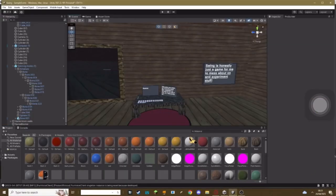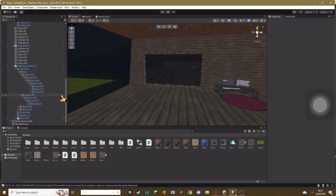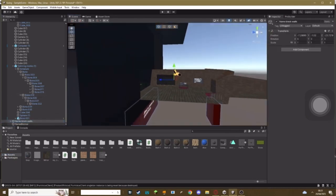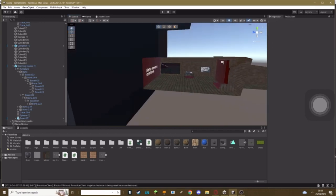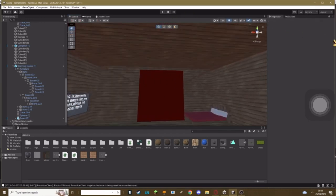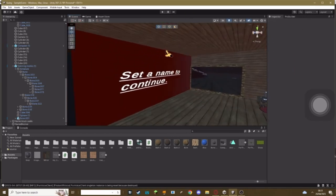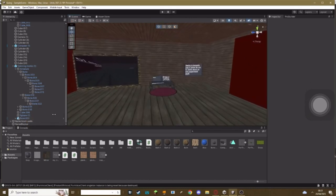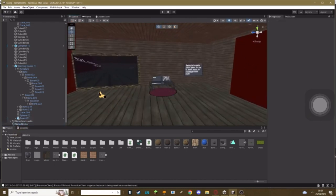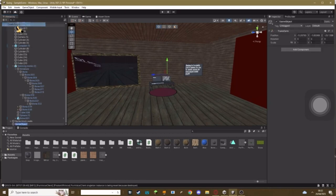Now once it's in your assets, basically what you need to do is you need to make your borders in front of where you want them to block. I've set one in front of my forest map and one in front of my shop map so people won't be able to access them. I also added text on mine that says set a name to continue.